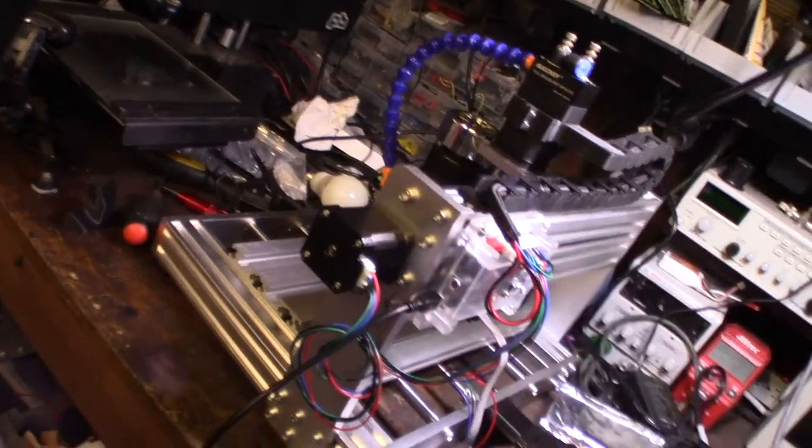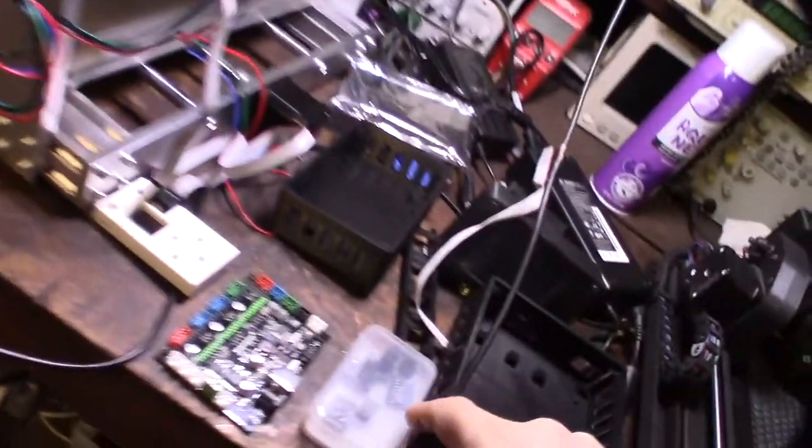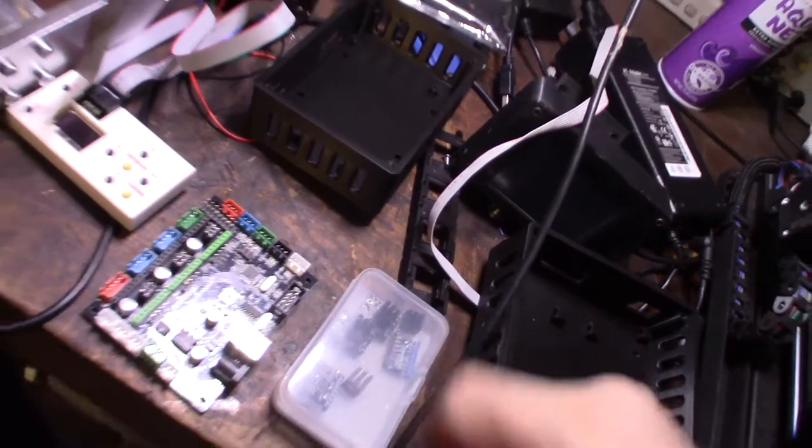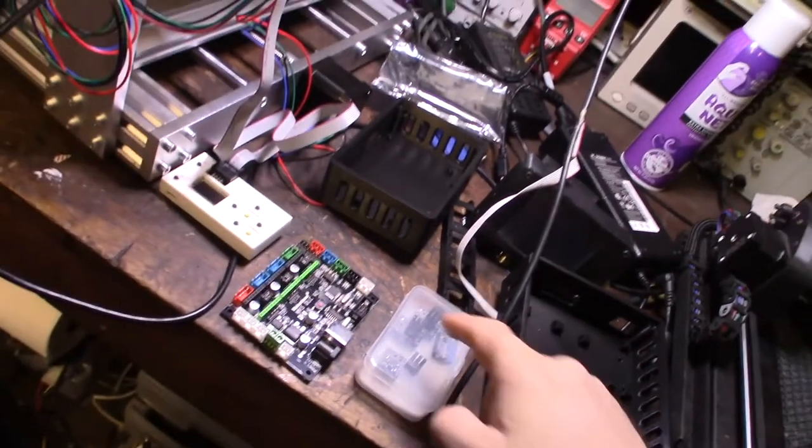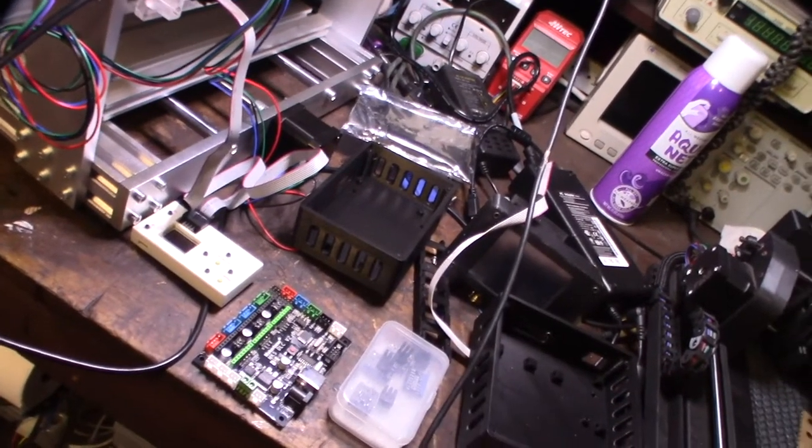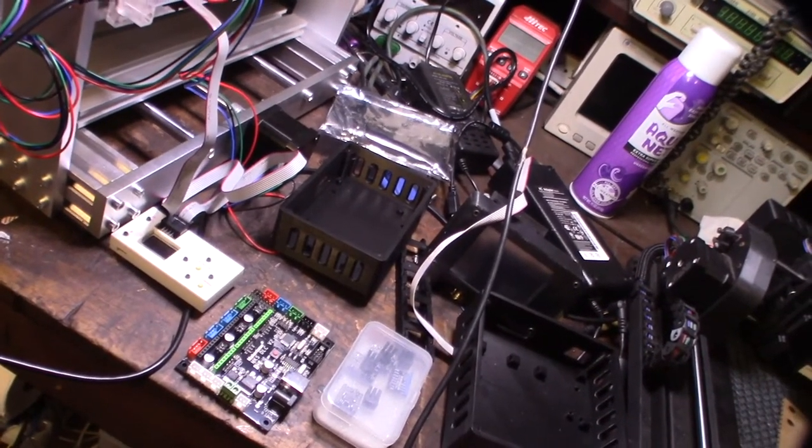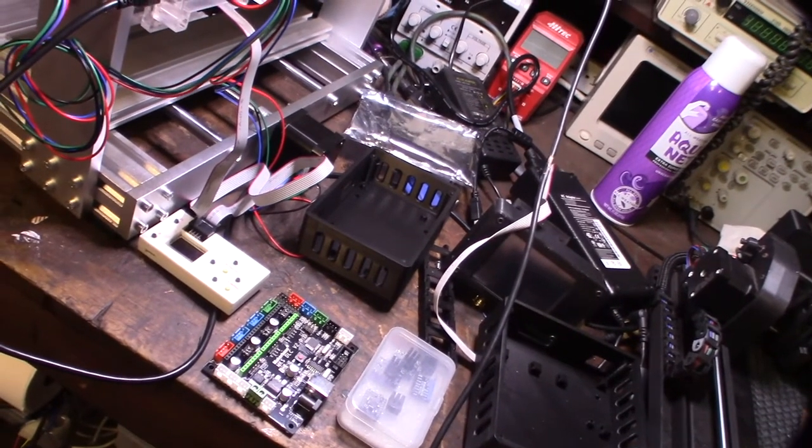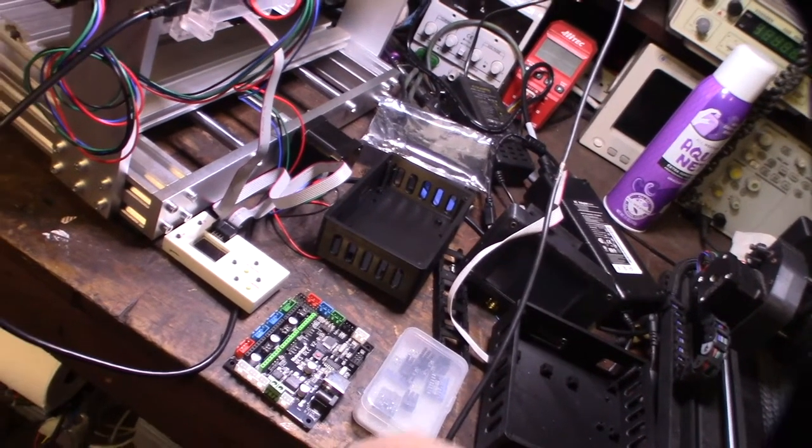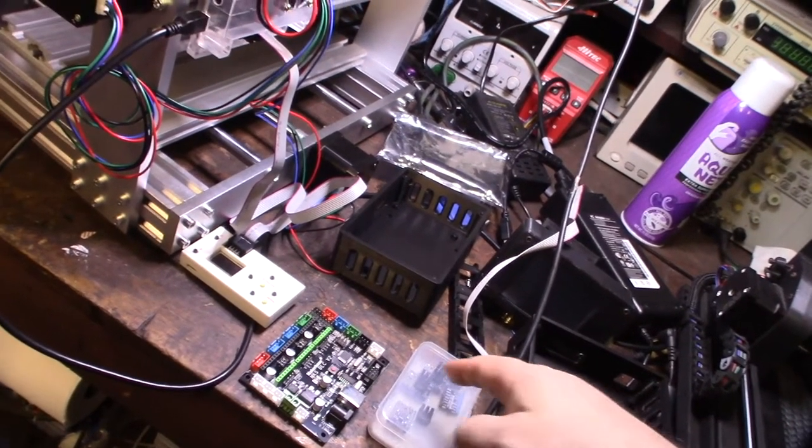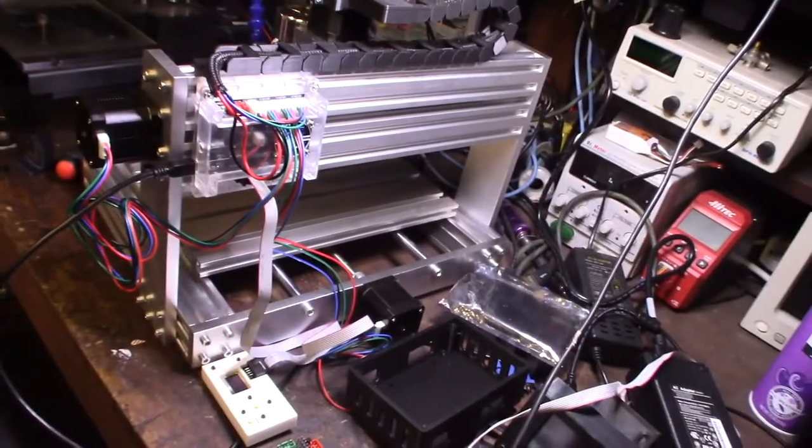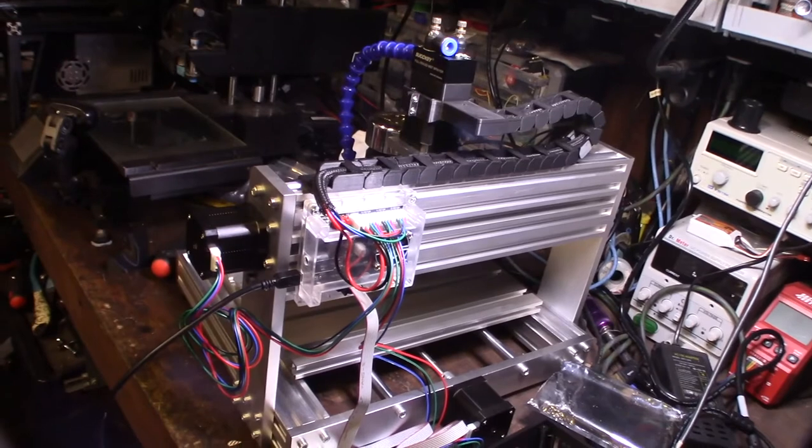Plus, I also had some extra TMC drivers, Trinamic drivers. This might not be the best for CNC just because of the microstepping. If you're not familiar with that, it takes a 16 microstep input and converts it to 256, or interpolates it to 256.